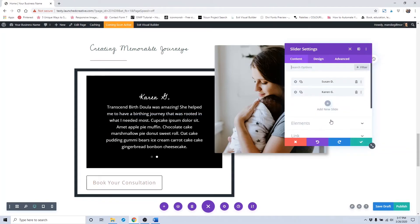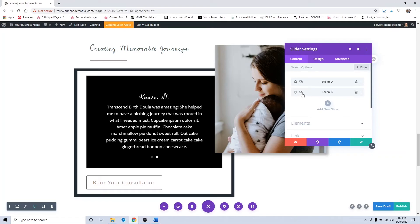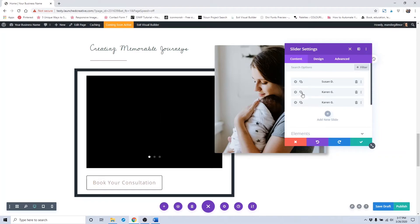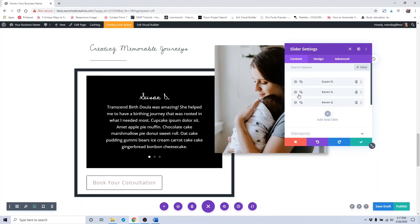To add more testimonials, you can click this Copy button and it will save and copy the changes that you made above.